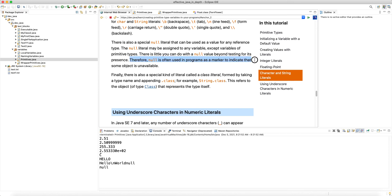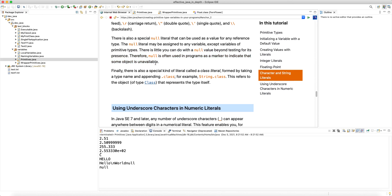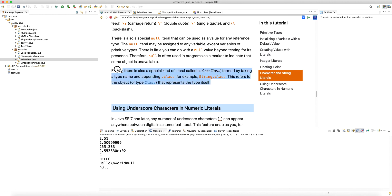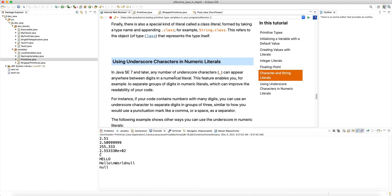Null is often used as a marker to indicate some object is unavailable — it's just a null reference pointing to nothing. Finally, there's a special kind of literal called a class literal, formed by taking a type name and appending '.class'. Even primitive types support '.class' because at runtime every type must have associated meta-information for the Java reflection API. For example, 'String.class' refers to the object of type Class representing the String type itself. I hope you enjoyed this lecture — please stay tuned and I'll see you in the next one.